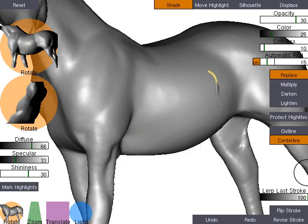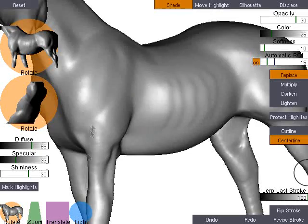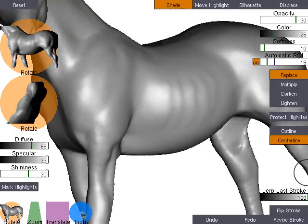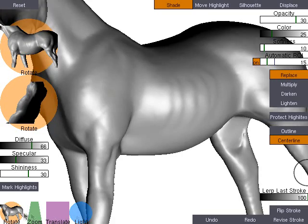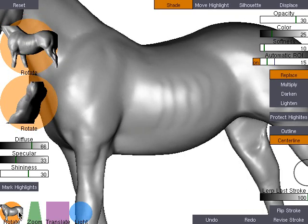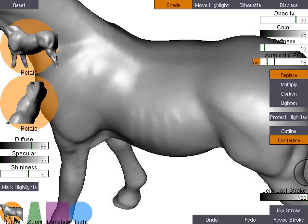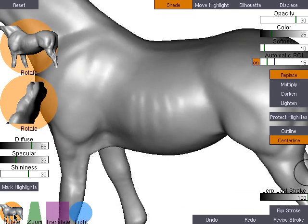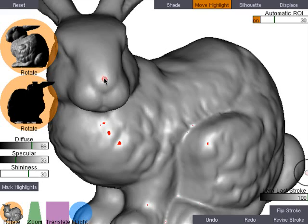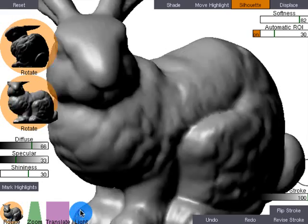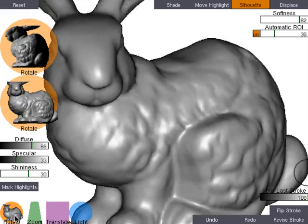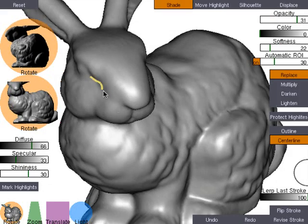Ribs are added to a horse model. In this example, the bunny's face, leg, and back are edited.